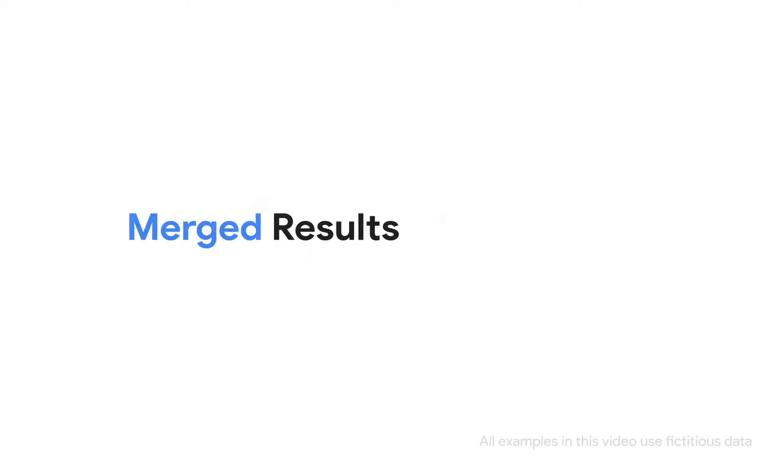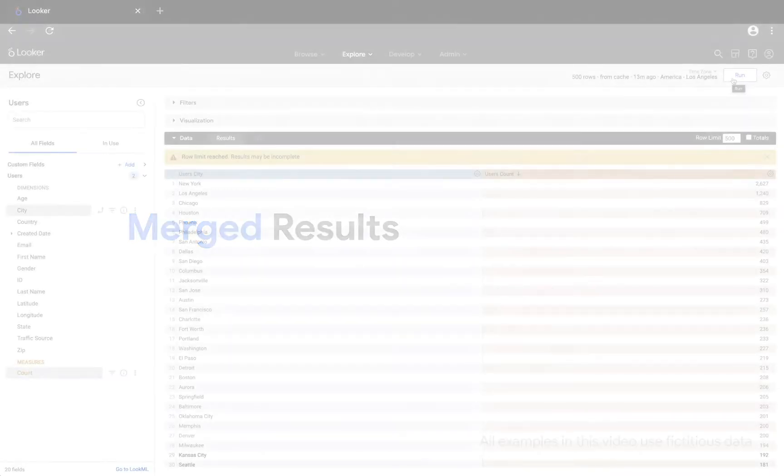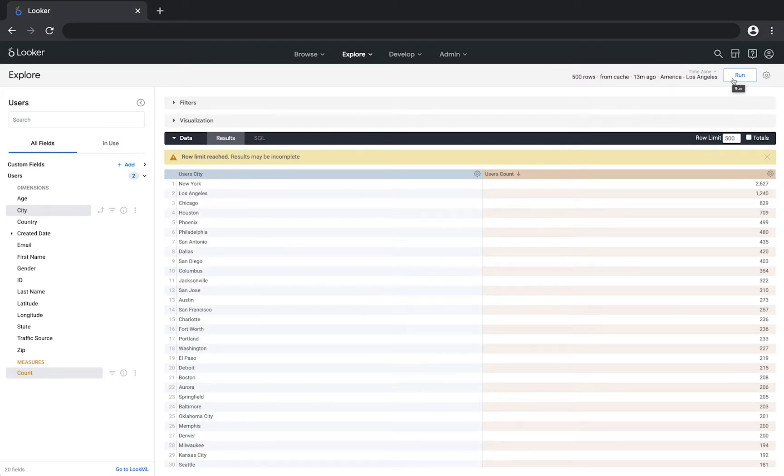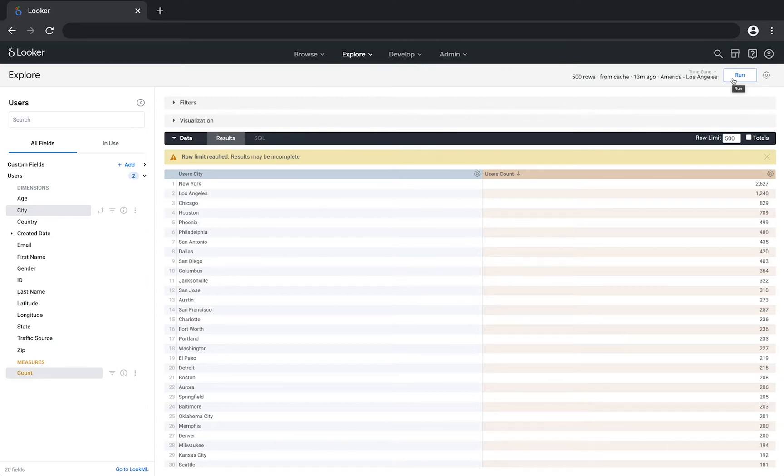Looker explores often contain information from multiple data tables based on relationships that your developers have defined. When possible, you'll want to take advantage of these explorers because they'll be faster and guaranteed correct. However, there may be times when your developers haven't created the relationships you need or they face technical limitations. In these cases, Looker lets you combine data tables from different explorers to create queries.